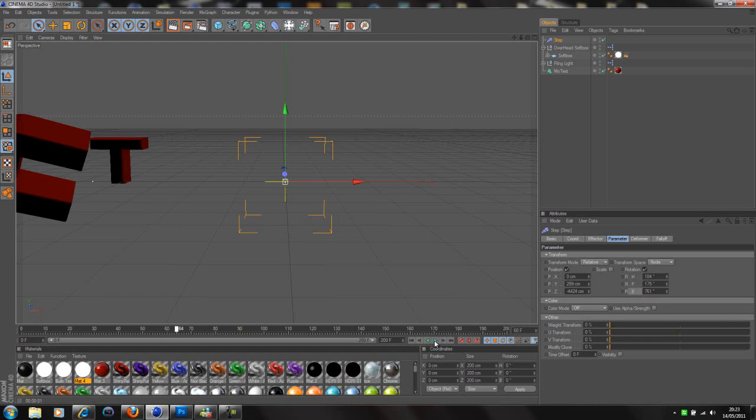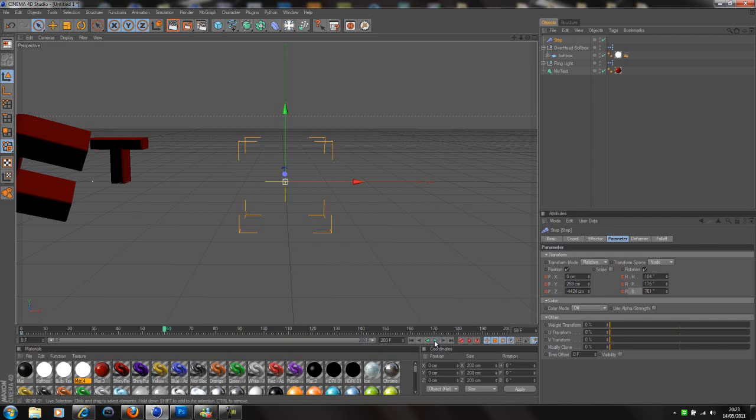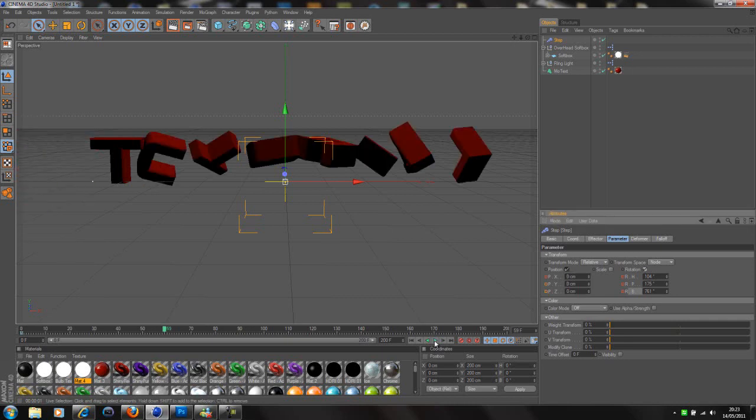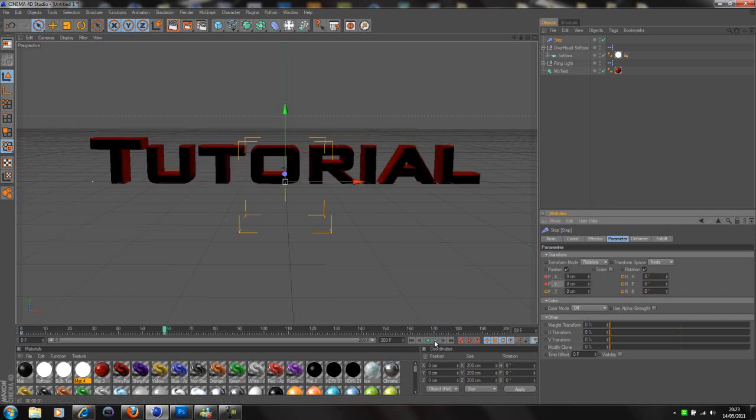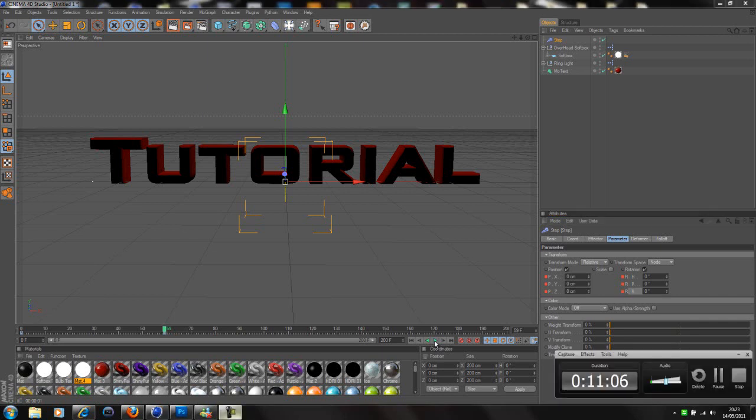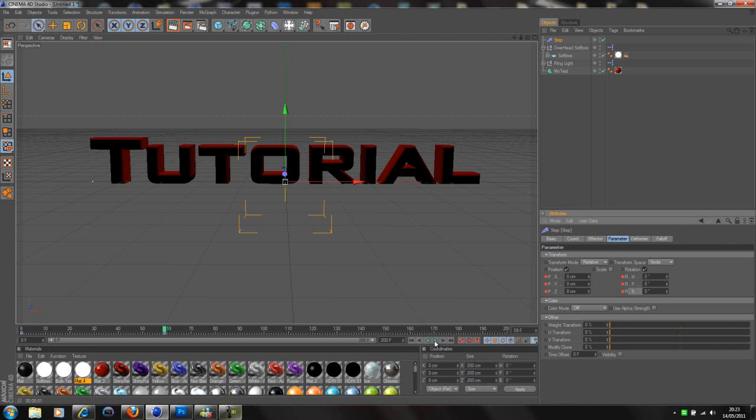So here we can see that the text sort of zooms in like that. So it's again, it's personal preference what you like. If you prefer the random effector then obviously you can use the random effector. If you prefer the step effector, we'll use the step effector for now. So we've got that in. We can sort of just put the camera to a nice position and we're going to add a camera.